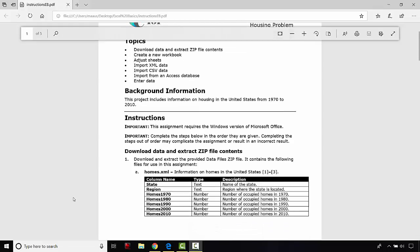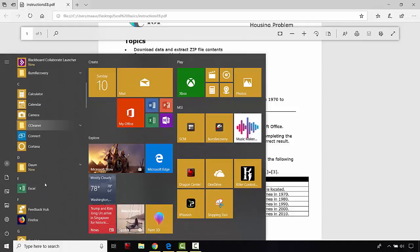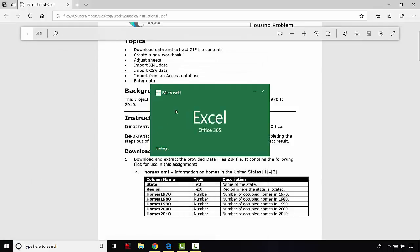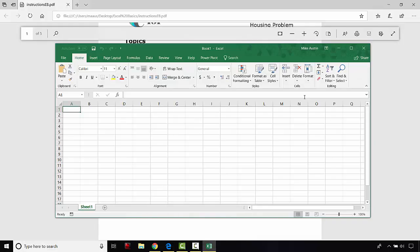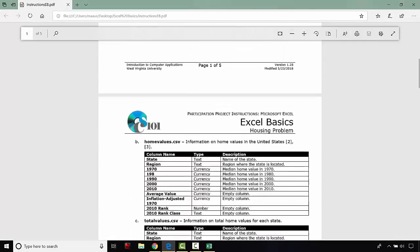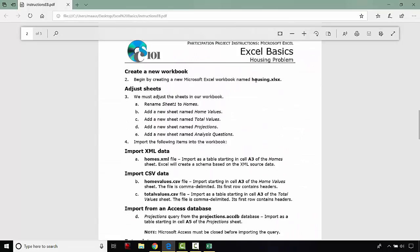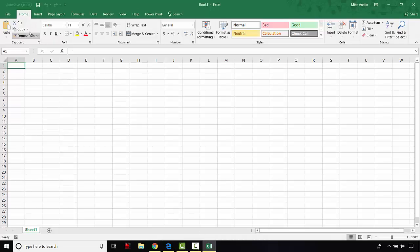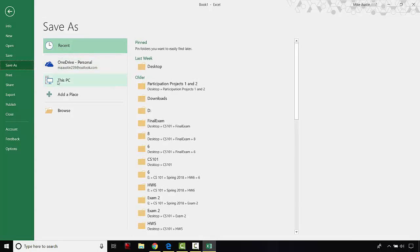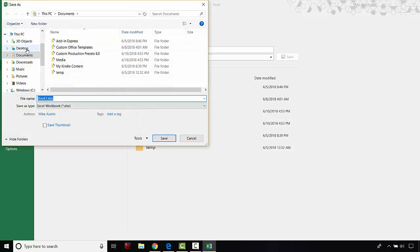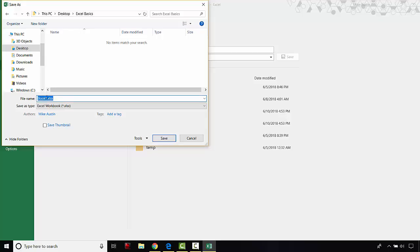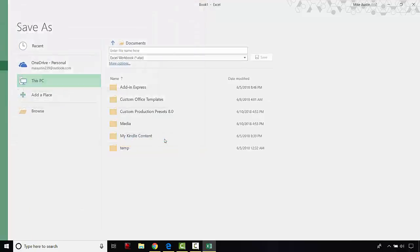The first thing to do is open up Excel. I'm going to go into the start area and find Excel. We're working with Office 365 and we're just going to create a new workbook. We're going to name it housing — Excel will put on the .xlsx extension, so don't worry about that. I just went to my desktop and put it there because it's easy to find, and I put in the name housing as specified in the directions.